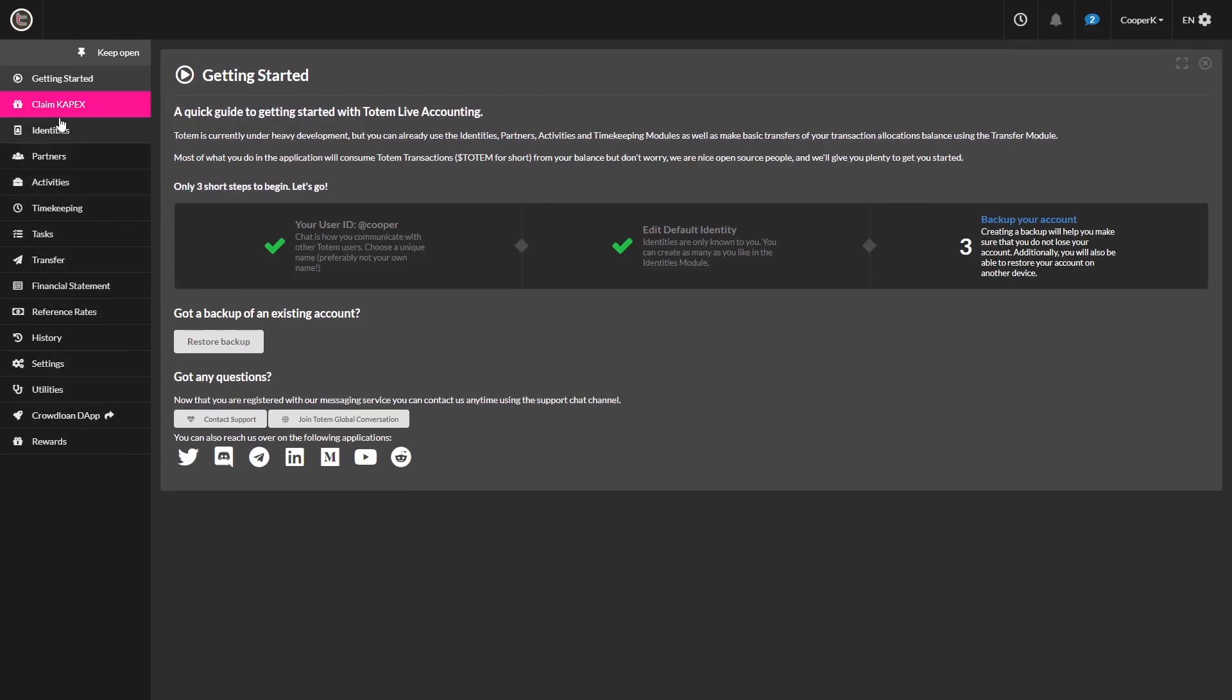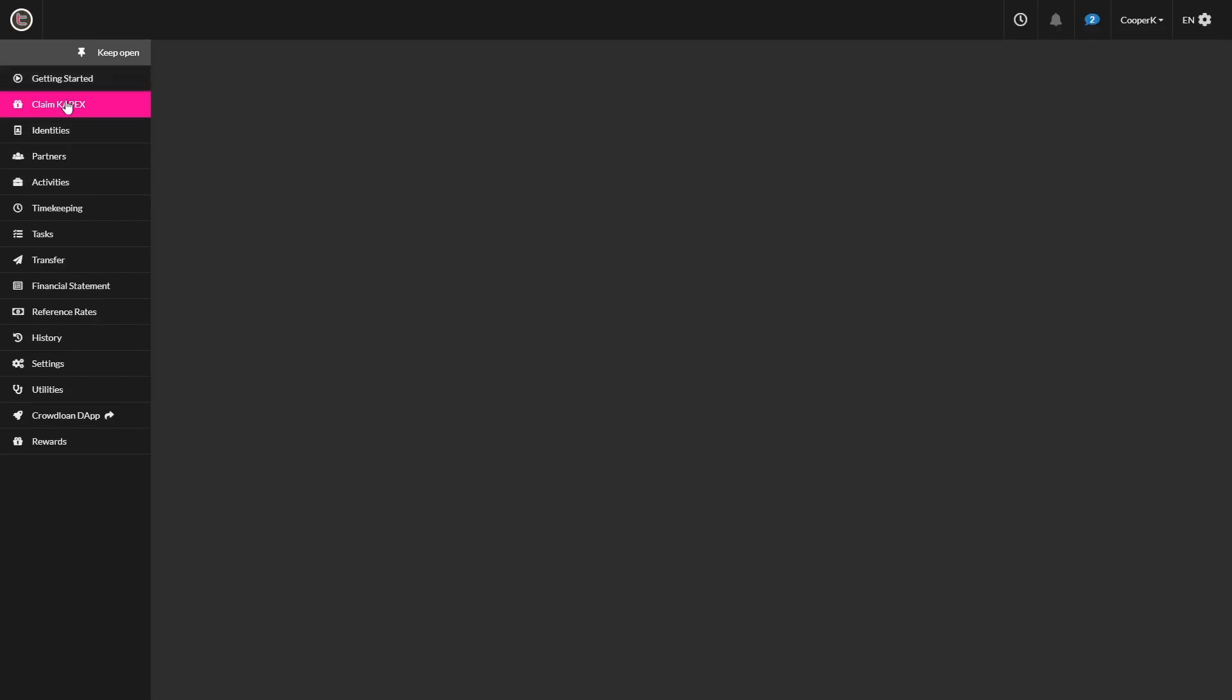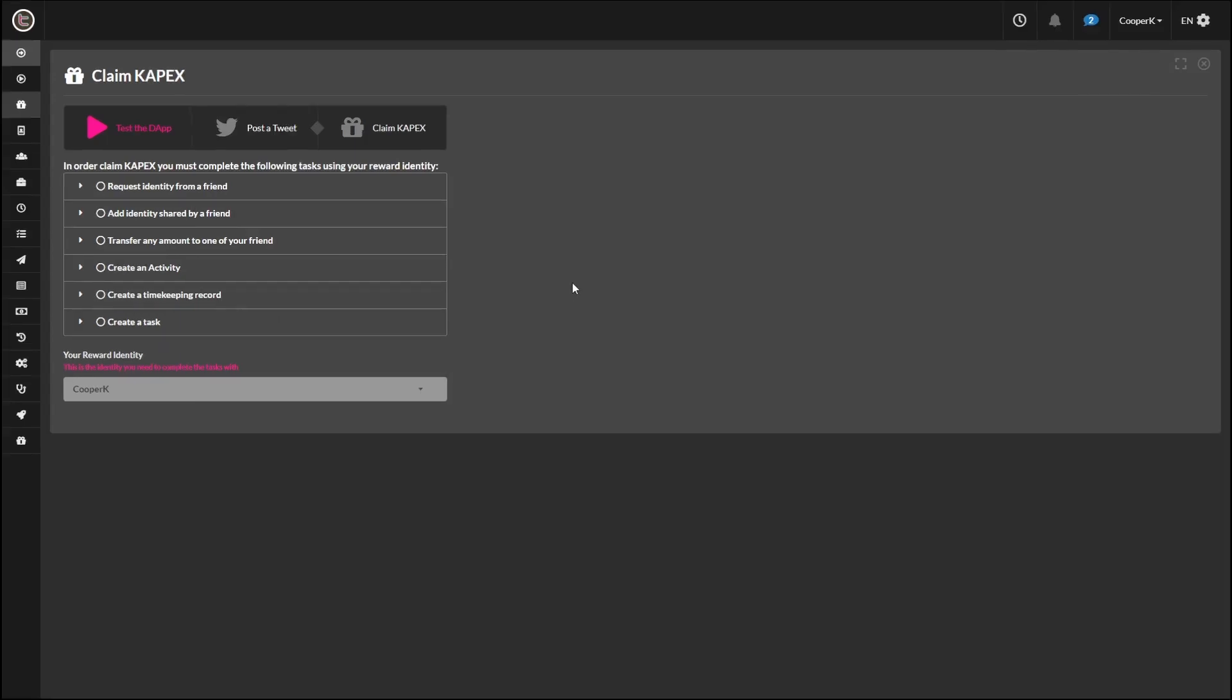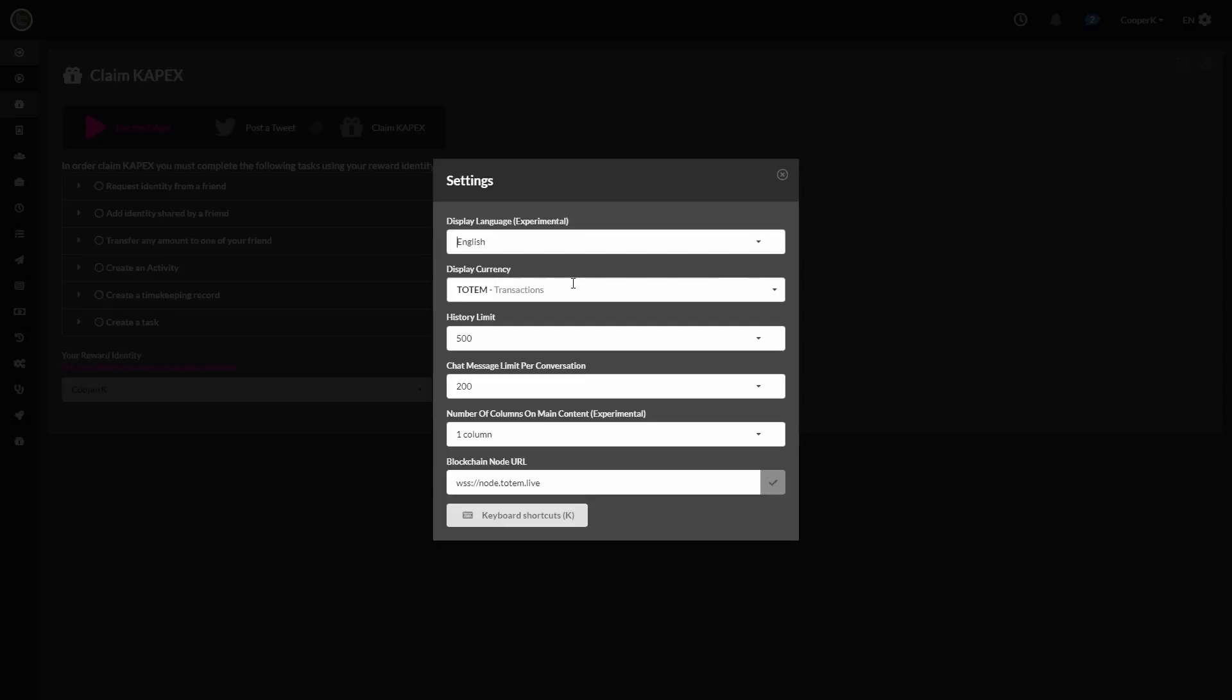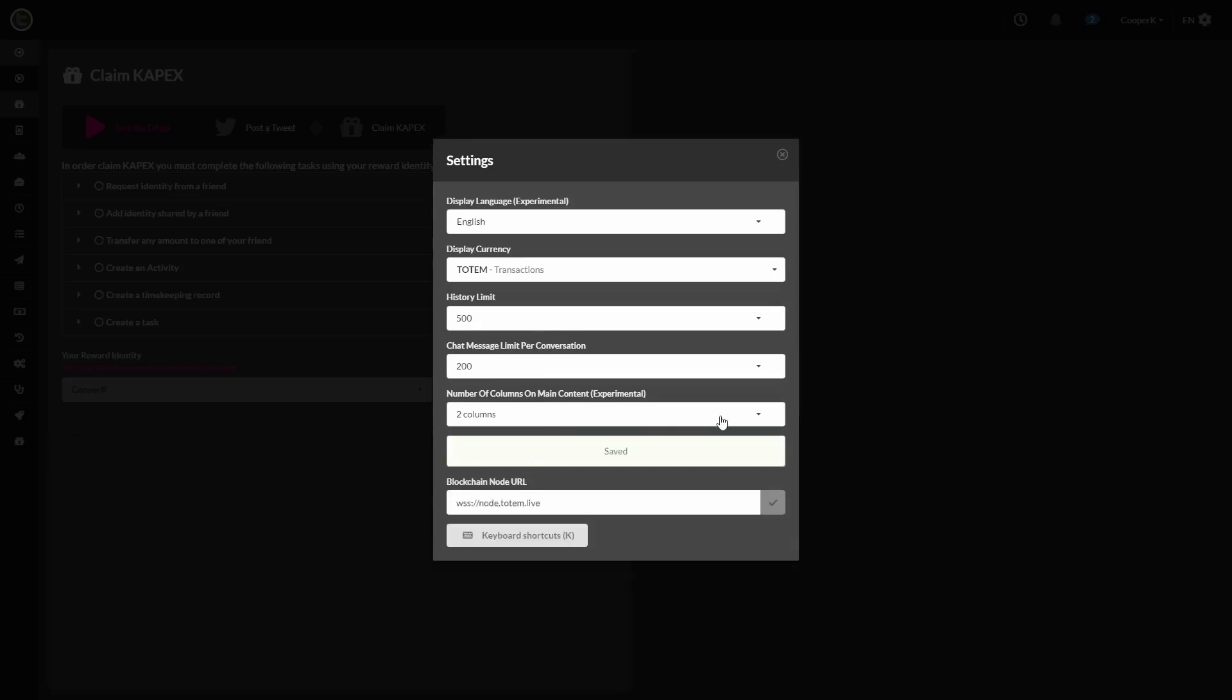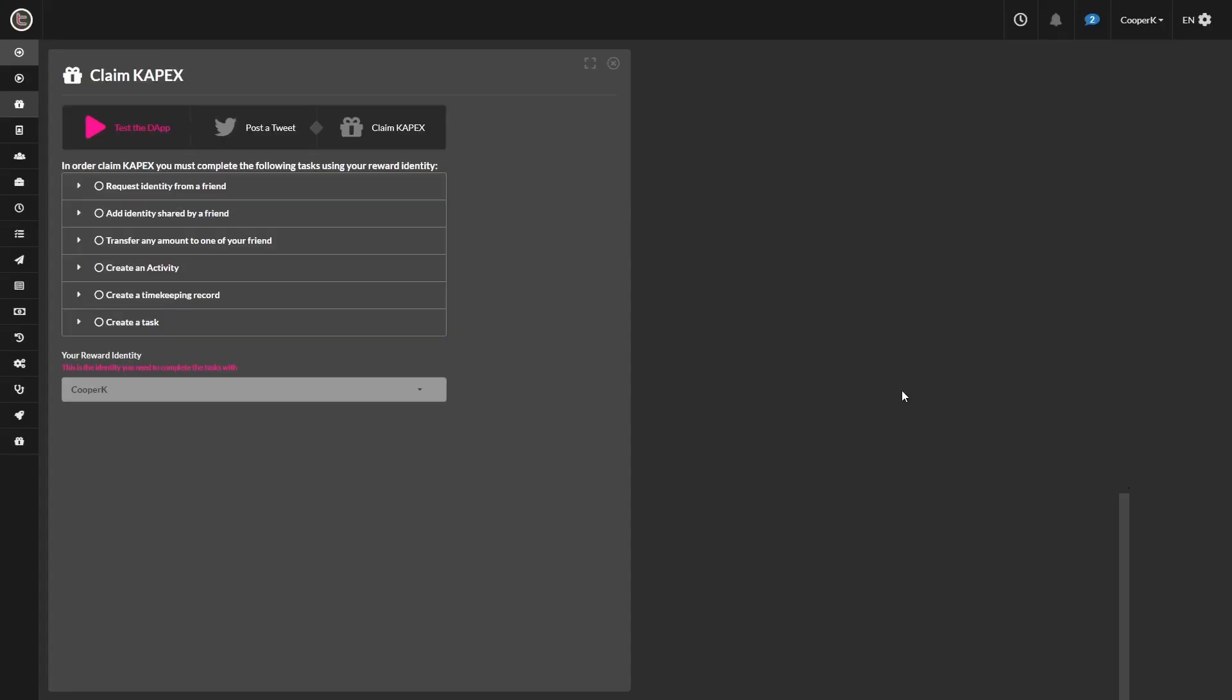Let's first close all the tabs into Totem Live Accounting and leave open Claim CapEx Tab. It just makes things visually easier for ourselves. Now we're going to go ahead and hit Shift and S at the same time to open up settings and click on the two columns. So now we can visually see the Claim CapEx on the left and a free window on the right.